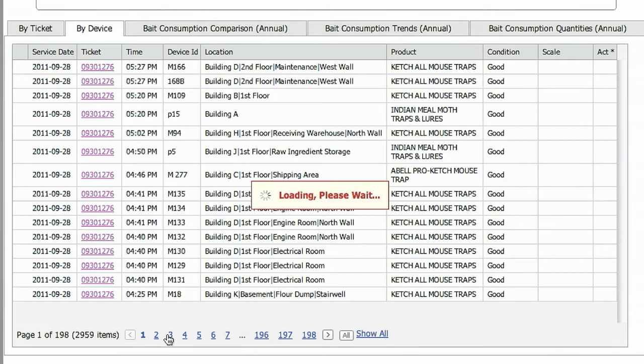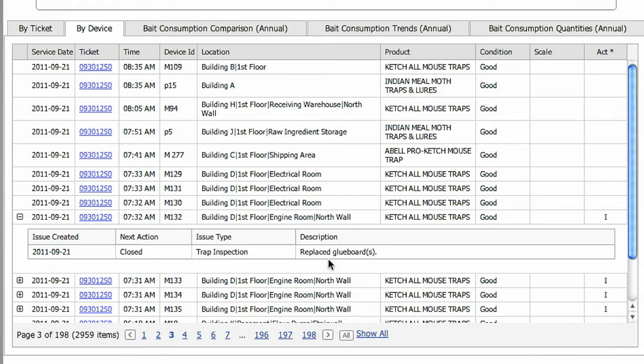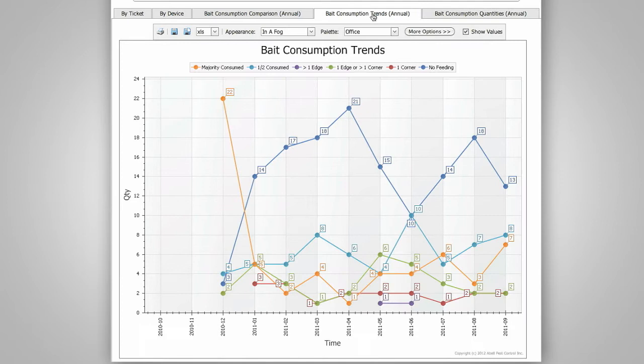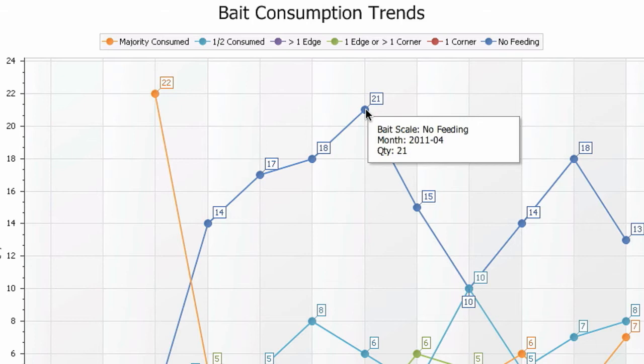If activity has been reported, you can dig deeper by clicking on the plus sign to get more information such as notes on pest captures or equipment that was serviced. The final view option in devices are the bait consumption charts. These charts display rodent feeding activity within the bait stations, showing levels of rodent activity outside your facility. Hover over the markers to see the actual details.